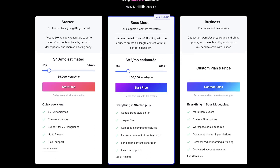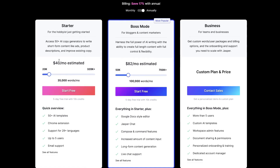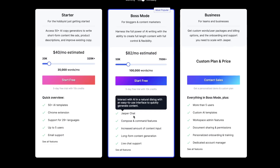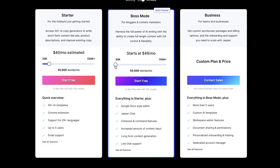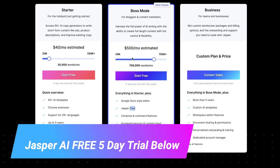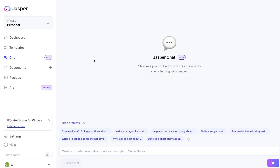At the time of recording this video, Jasper Chat is completely free for those on the Boss Mode plan and higher. If you are on the starter plan, you will have to upgrade to the Boss Mode plan to get Jasper Chat included. The Boss Mode plan starts at $49 and goes all the way up to $500 per month, depending on the number of words you need to generate each month.